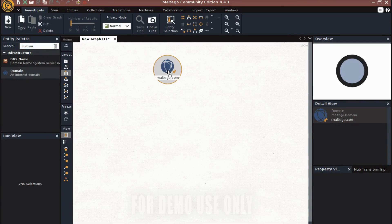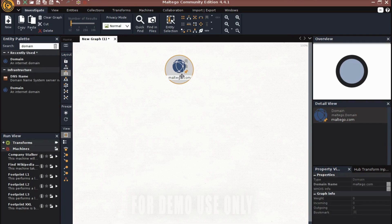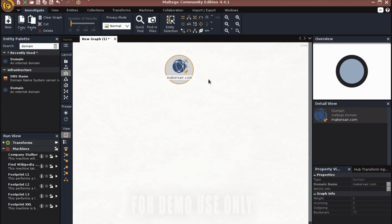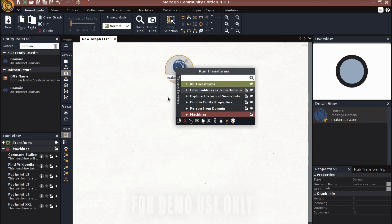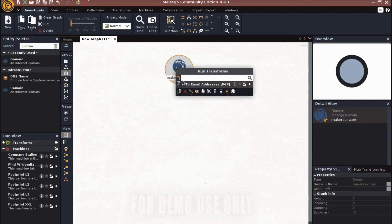Click on the domain entity and drag it into the workspace. When you double-tap you can enter your domain name. This is my targeted website or domain and I want to gather information from it. You can right-click on it and see what we can explore — email addresses from the domain, installer history, snapshots, find entities and properties, persons from domain, machines, and everything.